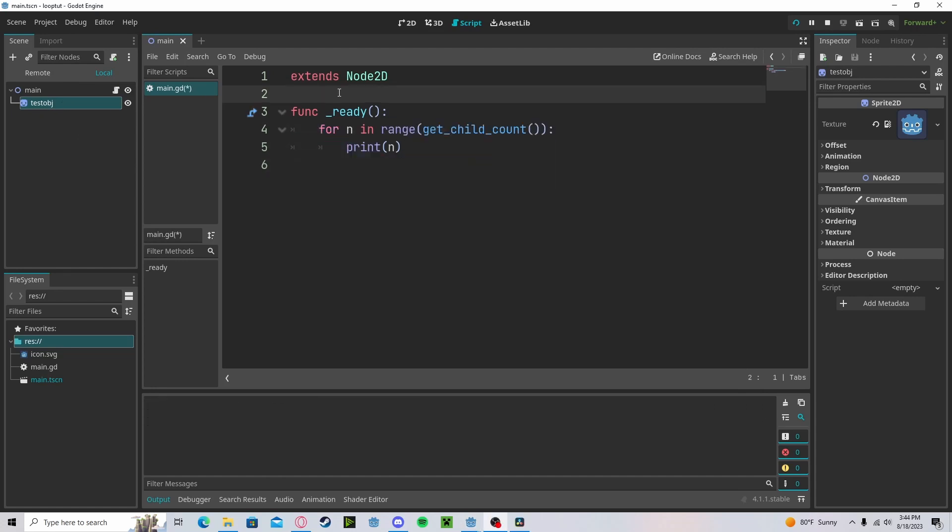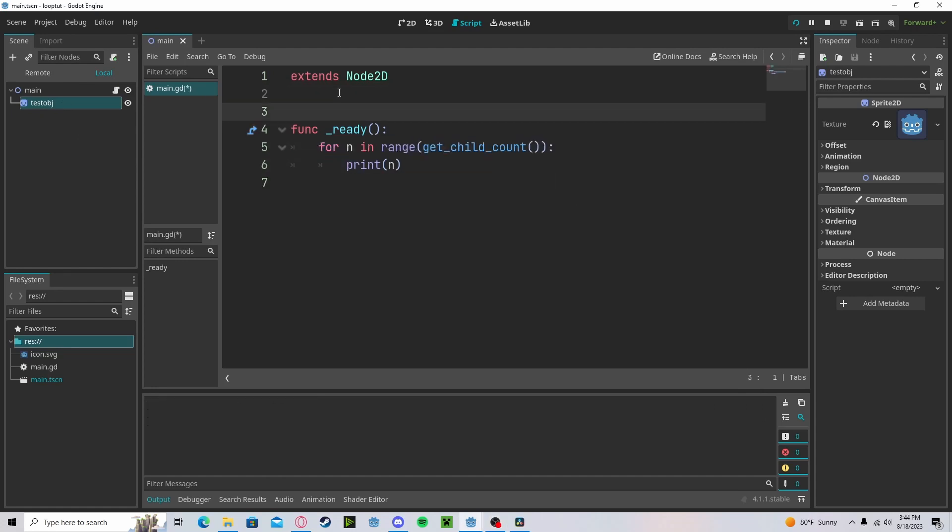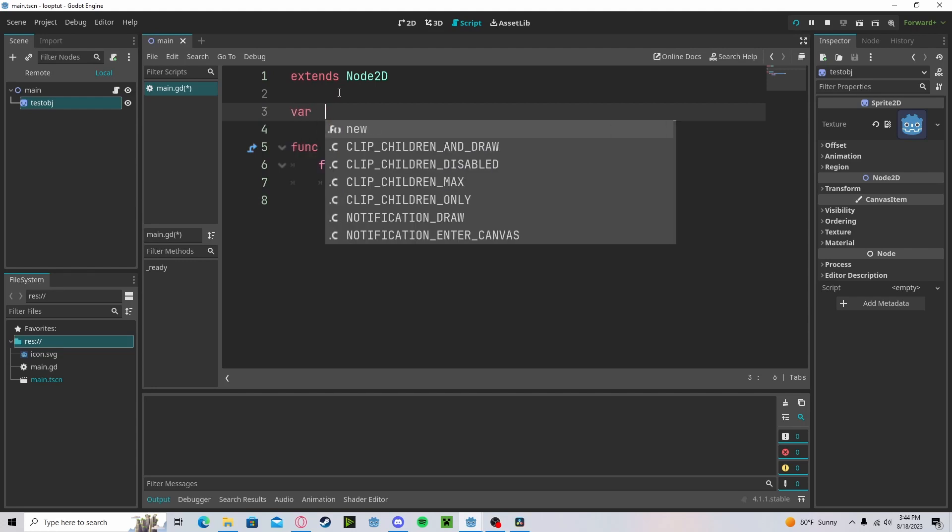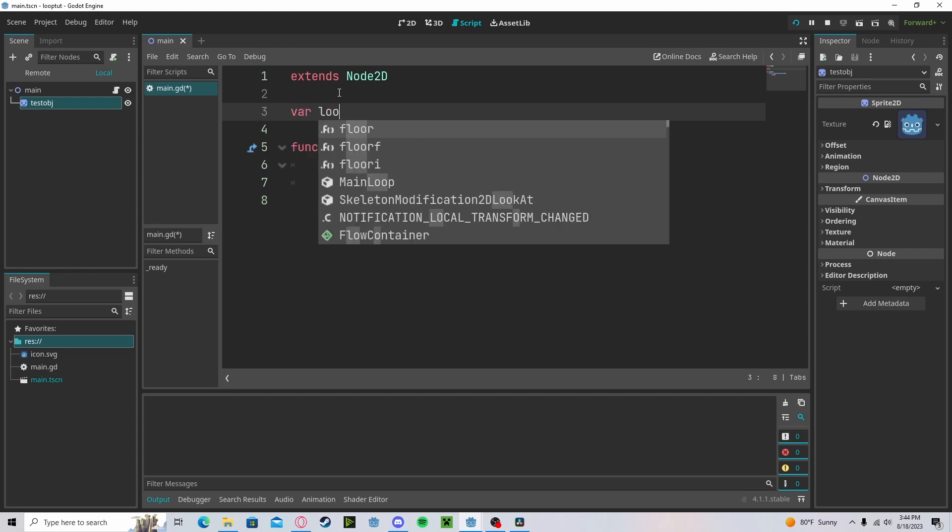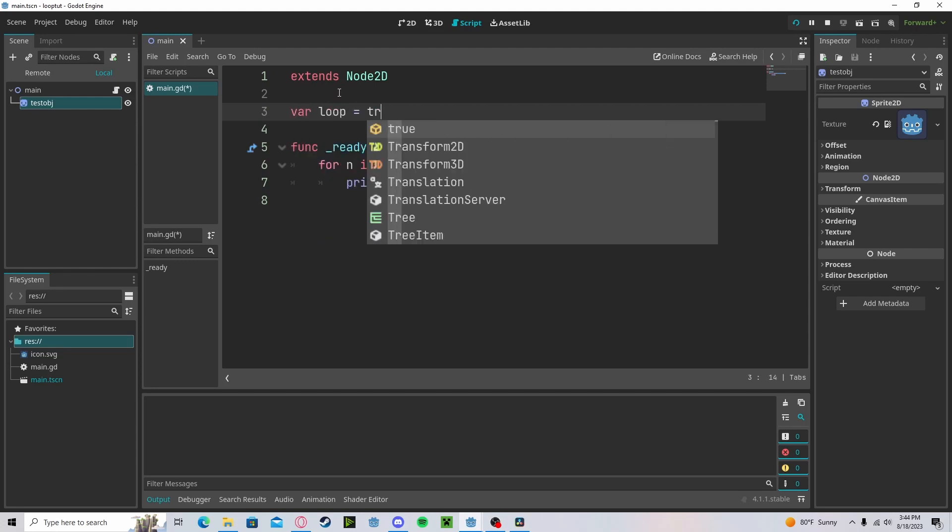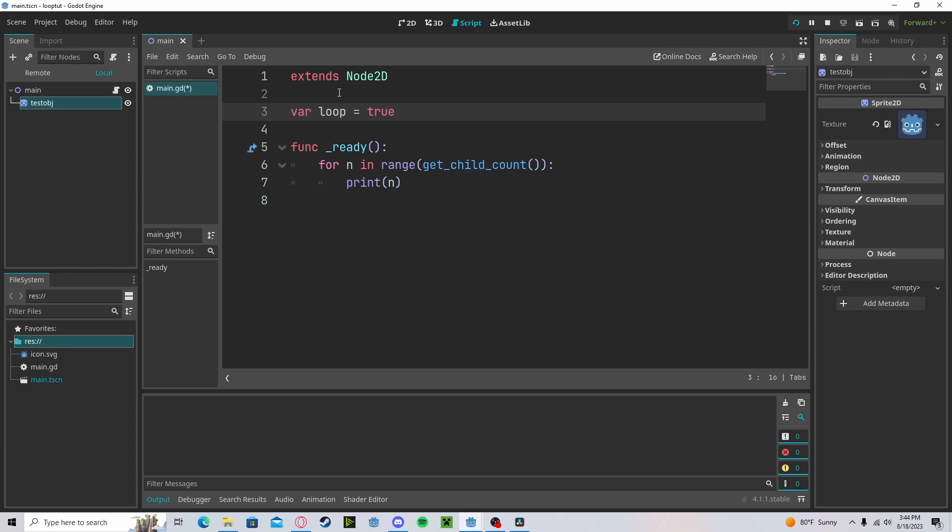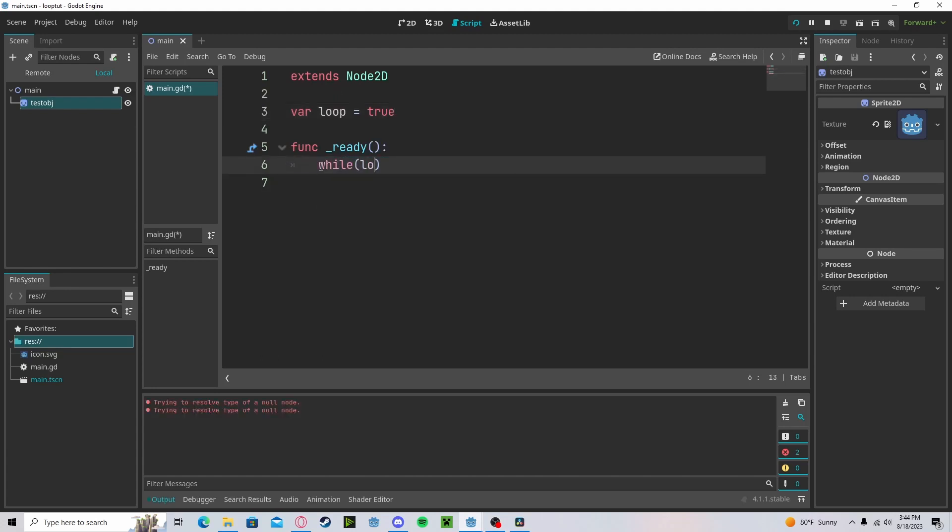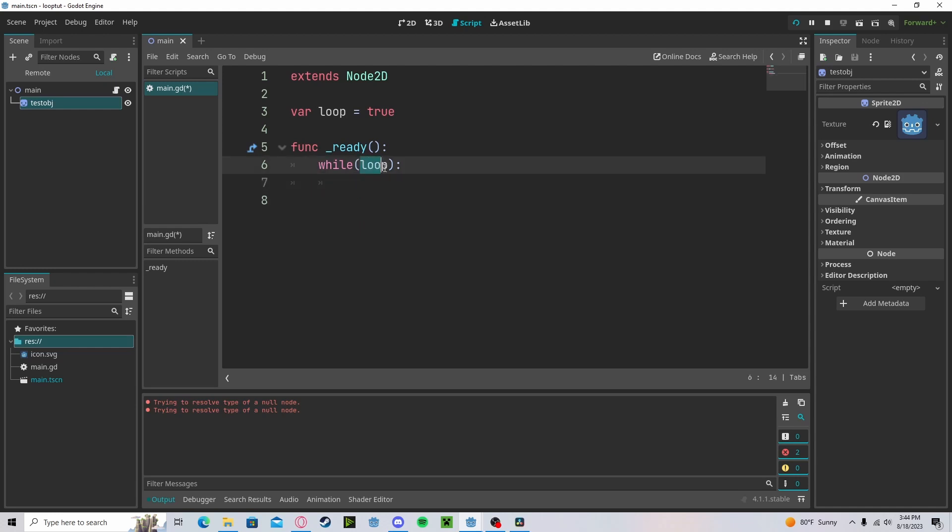To use while loops, let's create a new variable. We can call it loop. This will be a boolean. Let's say true. Let's create our while loop. We'll pass in our loop boolean. So as long as this is true, this will loop.